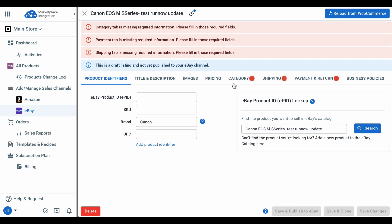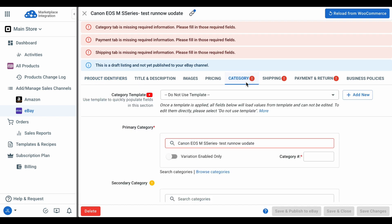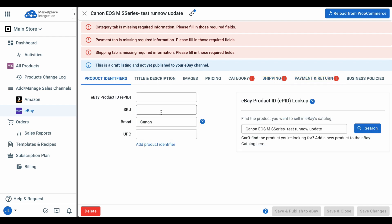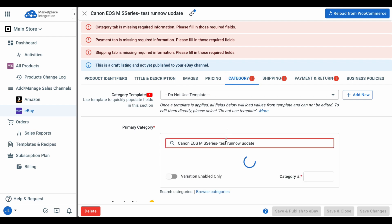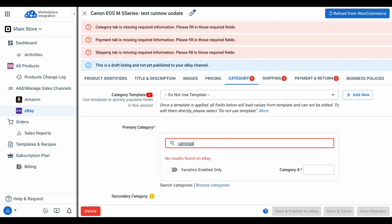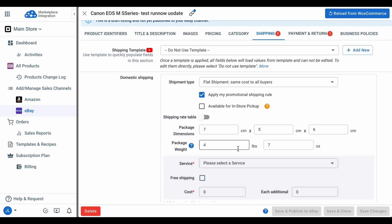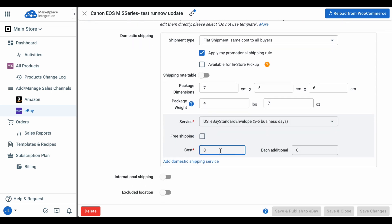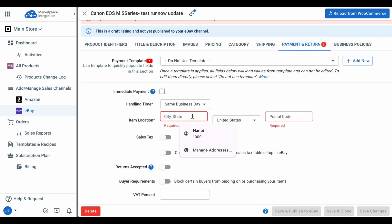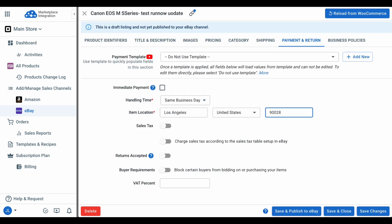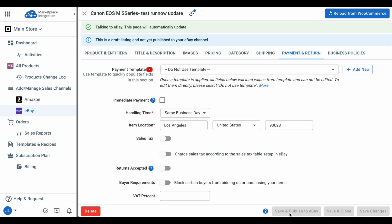Here, you can add your eBay product identifiers, optimize your product title and description, images, and pricing, and fill in all other required information including category, shipping, payment, and return details. For these sections, instead of entering information one by one, you can use templates and recipes — I will explain that later. Once finished, click Save and Publish to eBay.